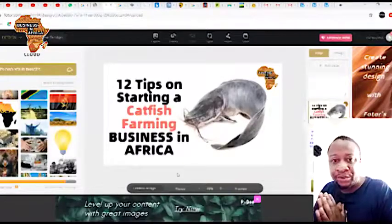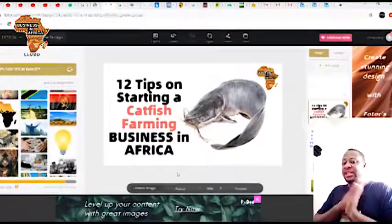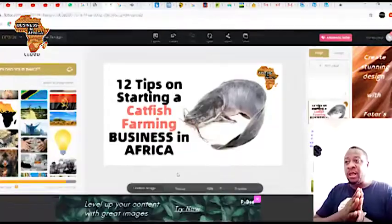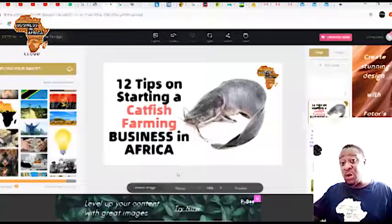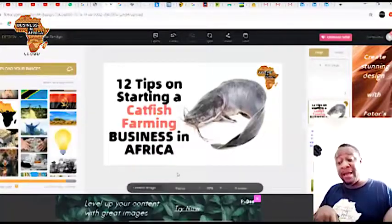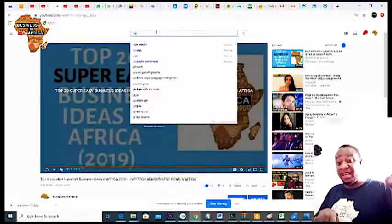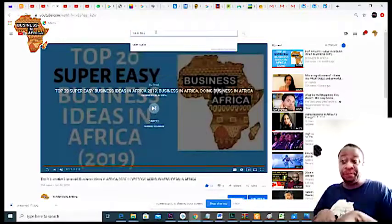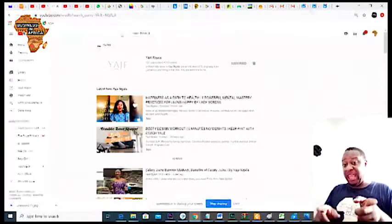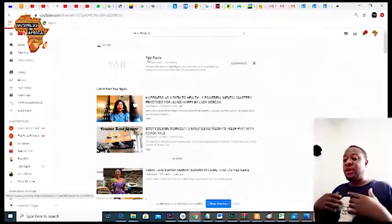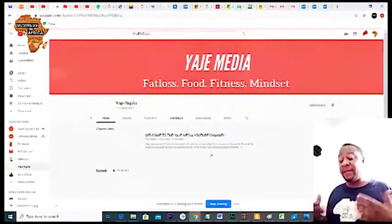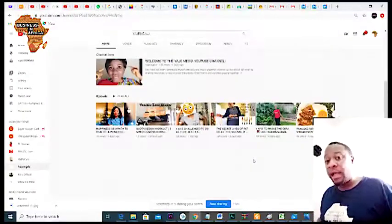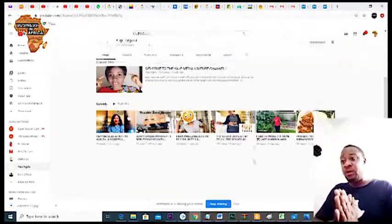She came and asked me how I do my thumbnails — she's also a YouTuber. I'm going to put the link to her channel under this video because she requested this tutorial. Her channel is Yaje Ngala — Y-A-J-E Ngala, N-J-L-A. You can click on her channel; she's into health and fitness, something very good, so you can always follow her.